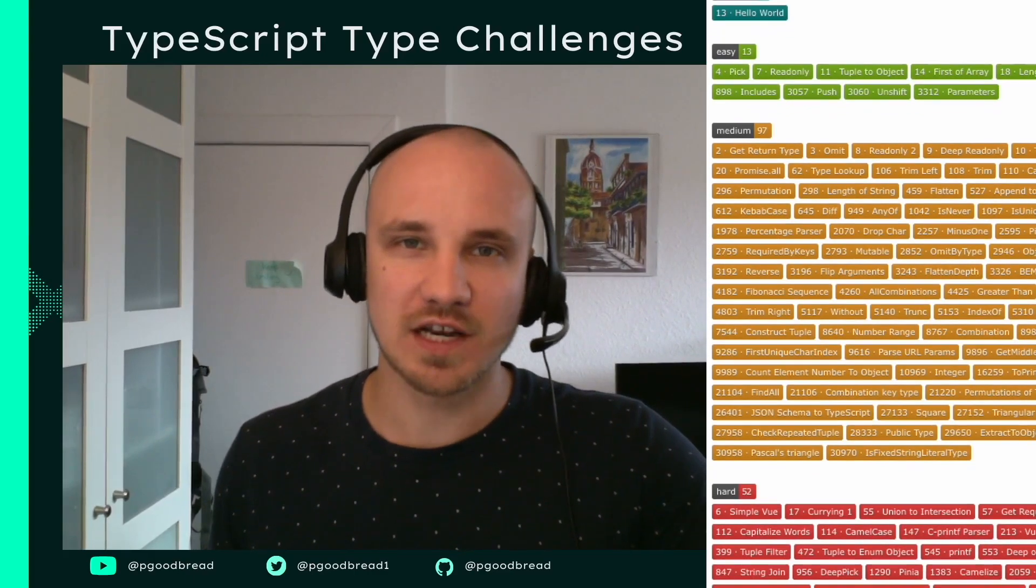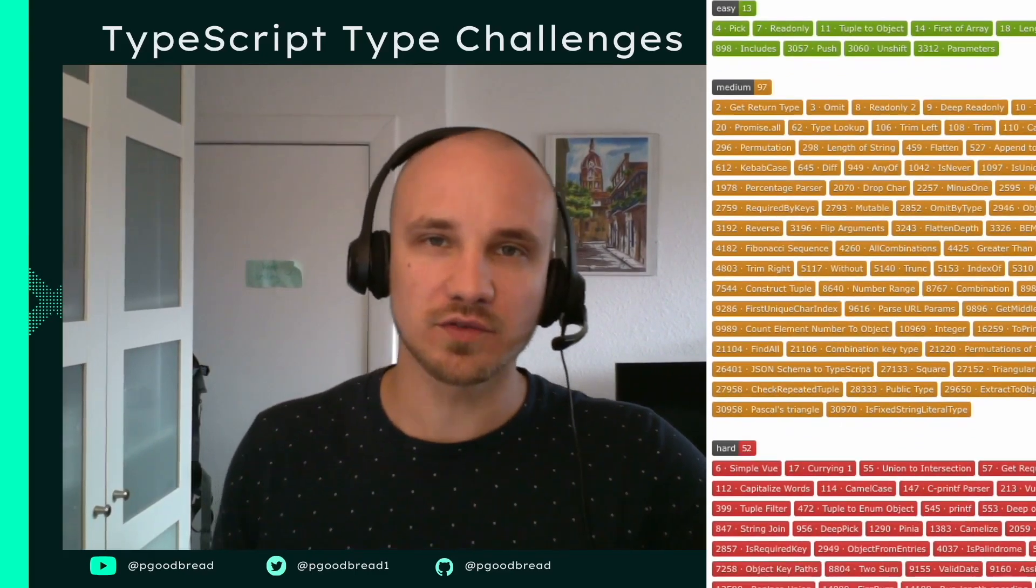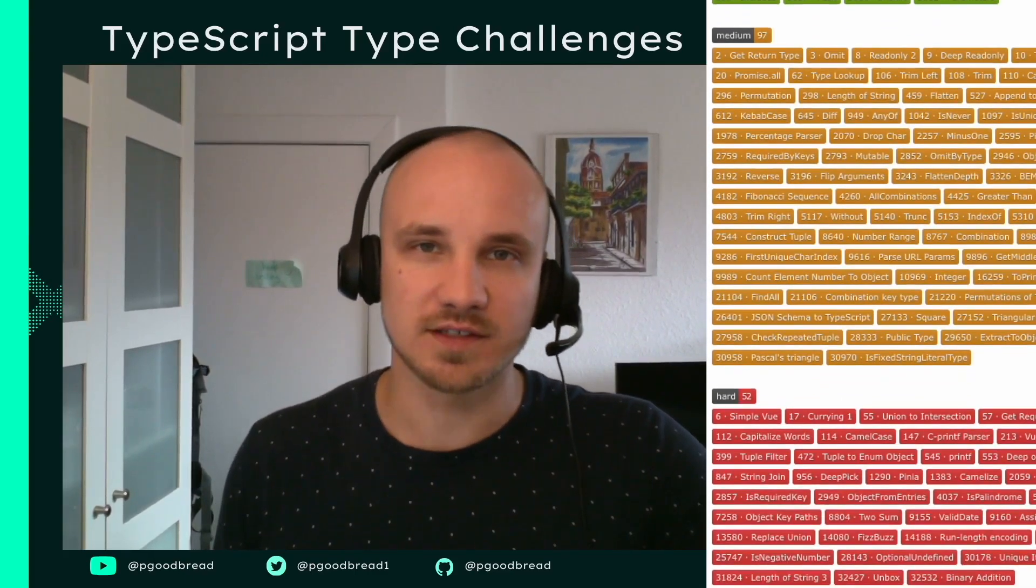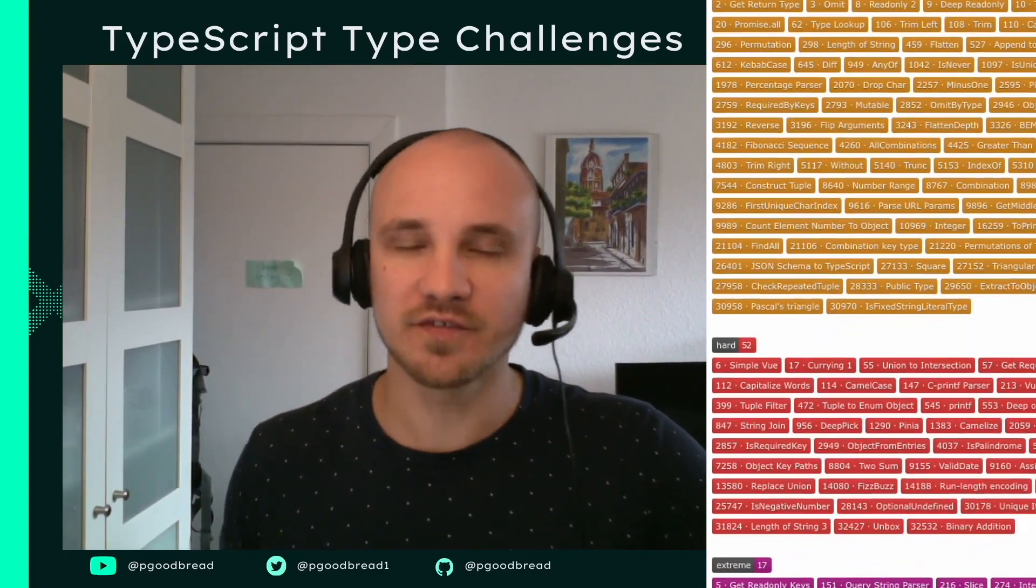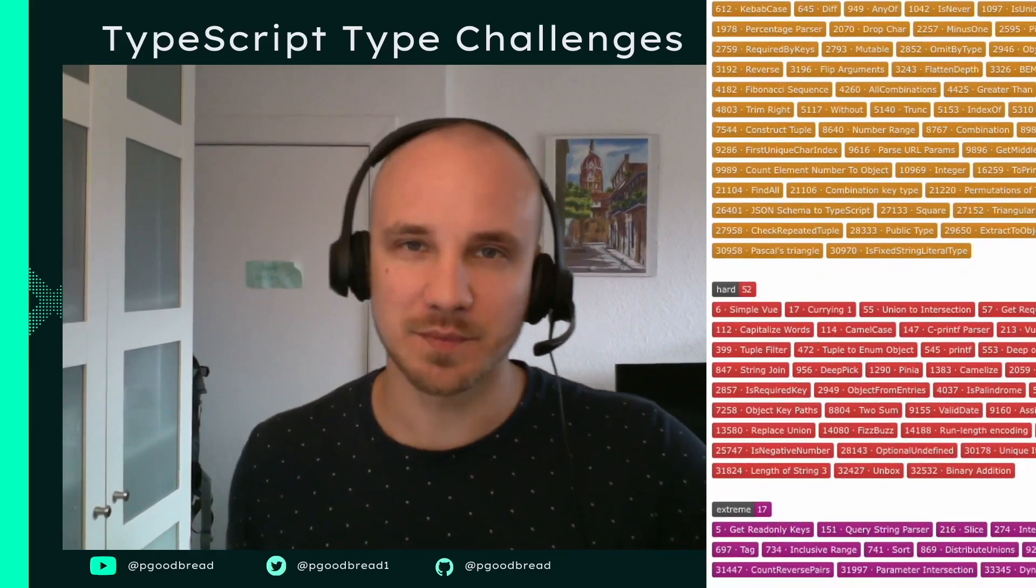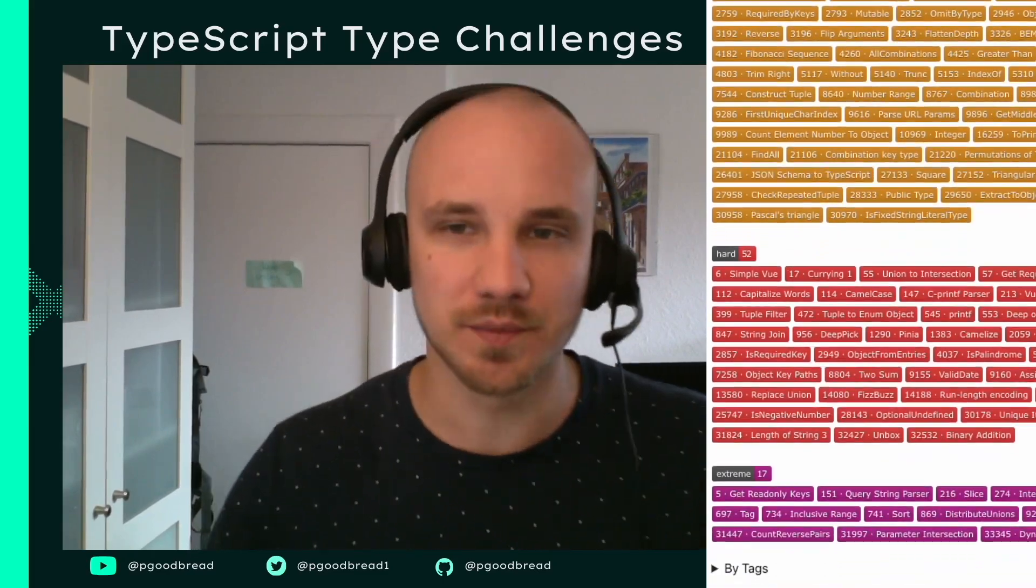Hey, I'm Philip and in this video series I'm gonna solve all the TypeScript type challenges and walk you through the solutions.